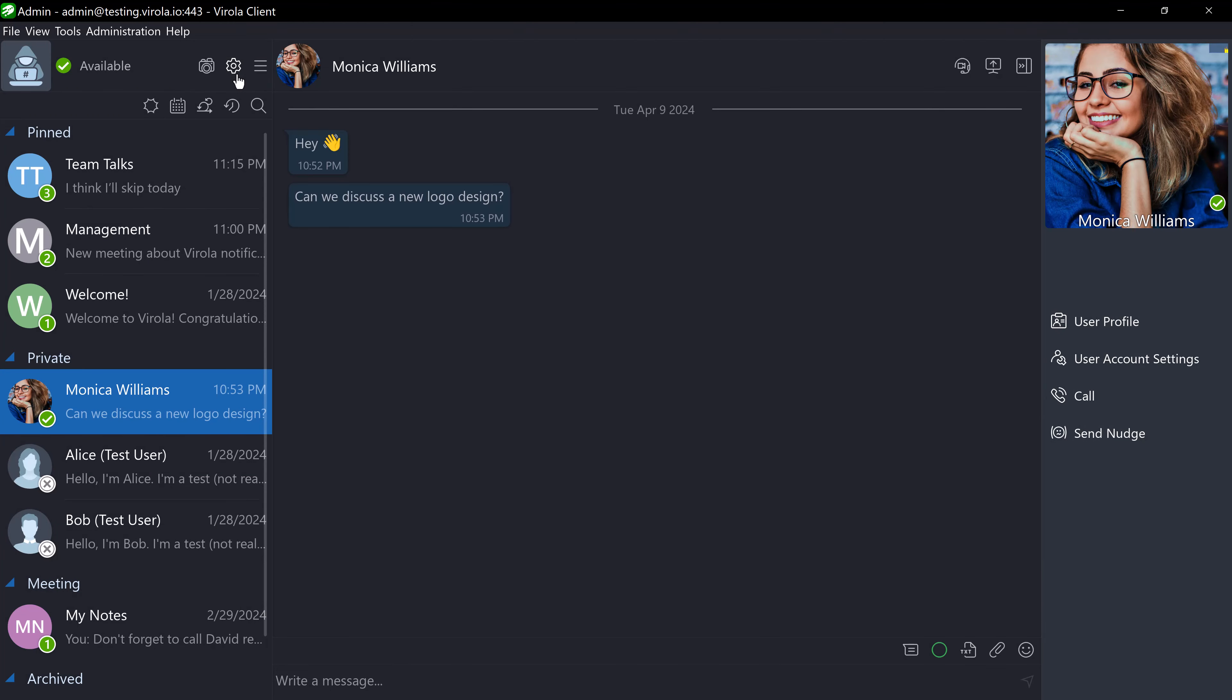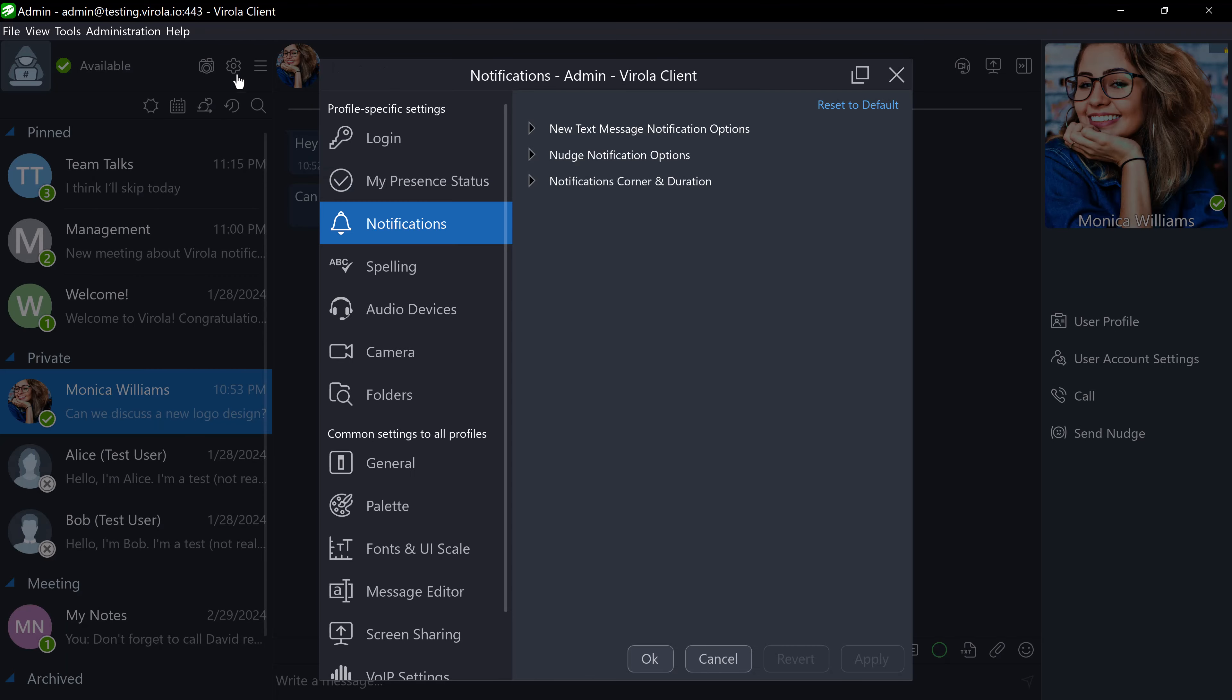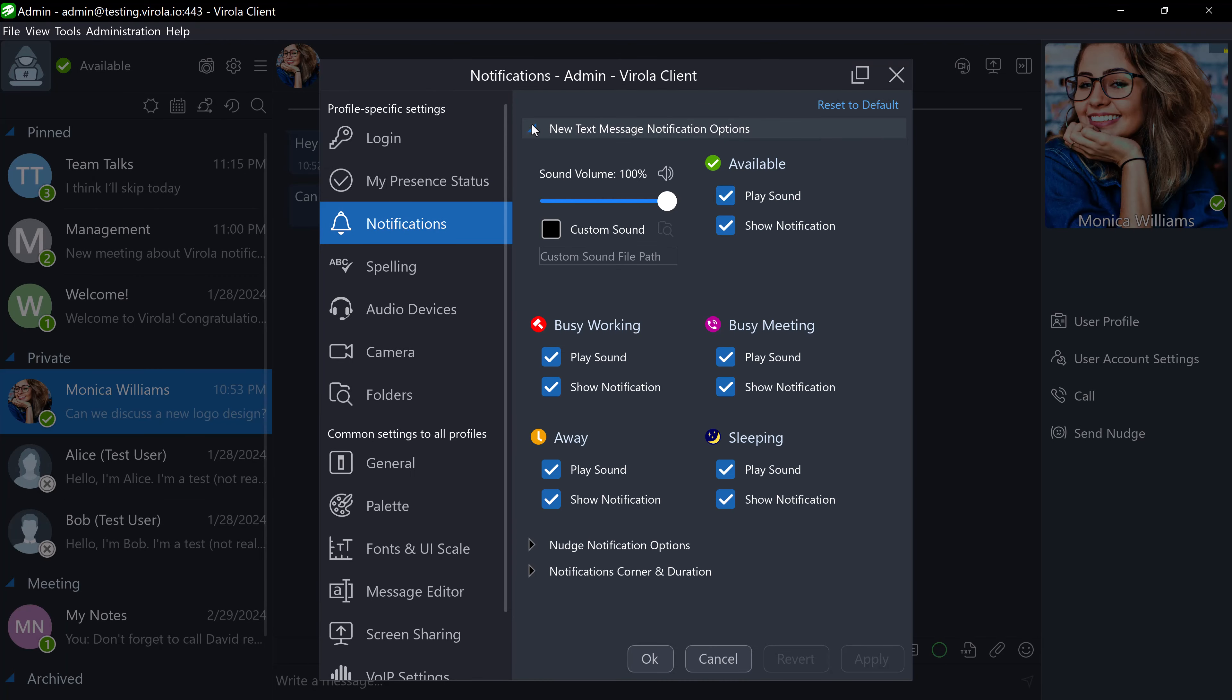Now, let's navigate to Settings, then Notifications, and see how we can manage Verola notifications. Here, you can adjust the sound volume and upload your own audio file for a sound notification.